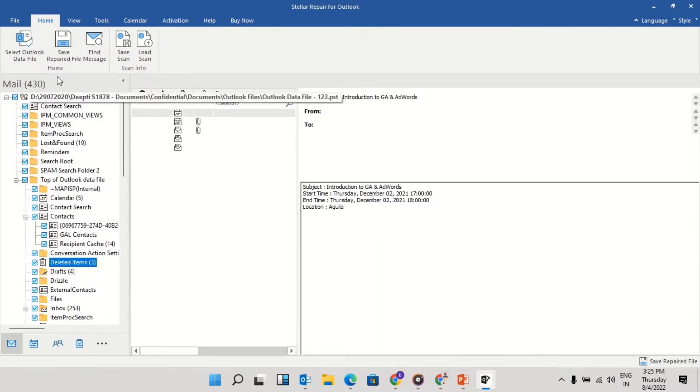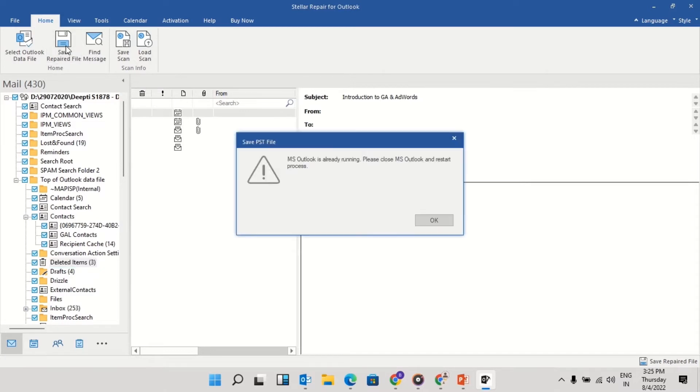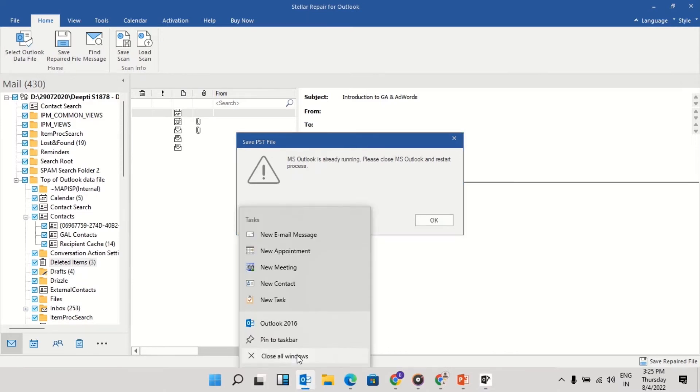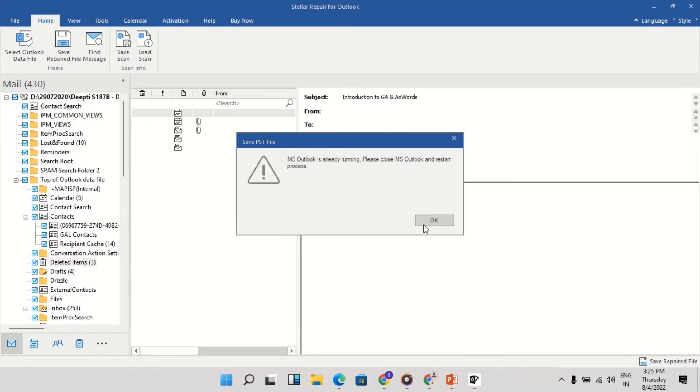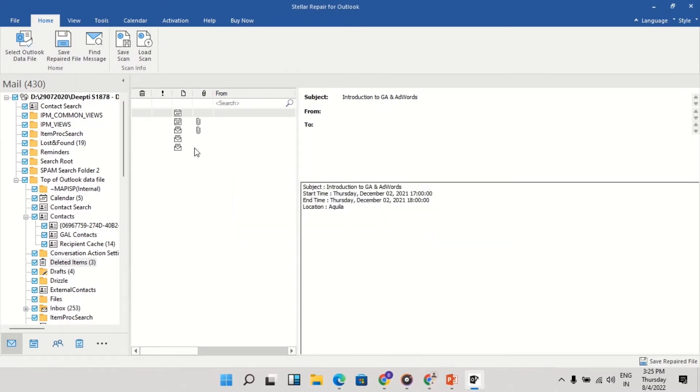Select the folder you want to save and click on Save repaired file to save the repaired file from the home menu. Please note, in order to save the PST file, you have to close Outlook if open.